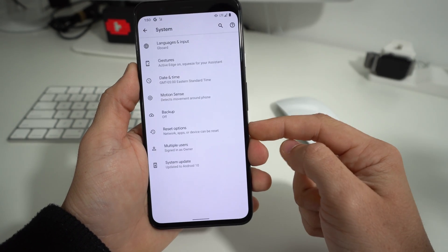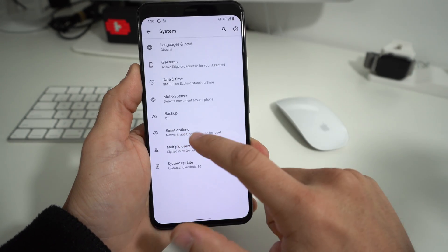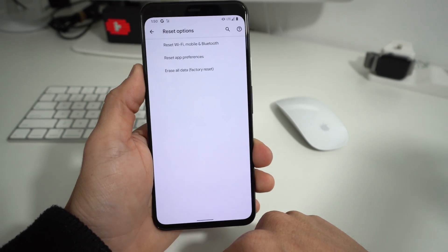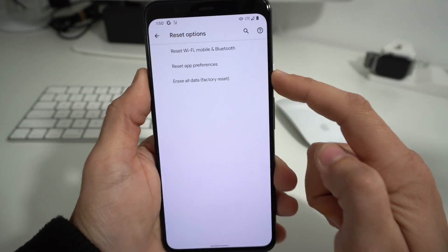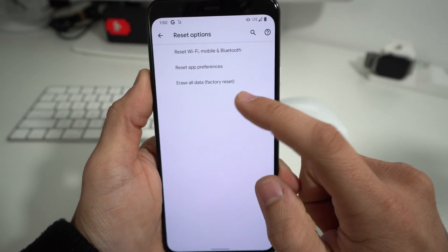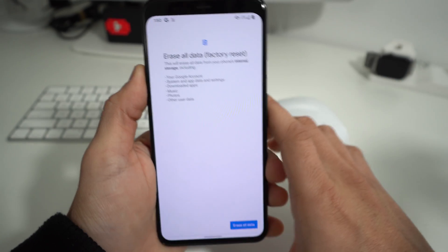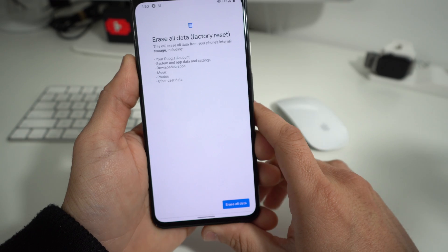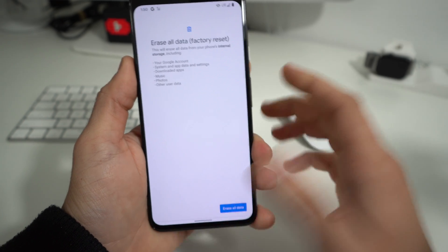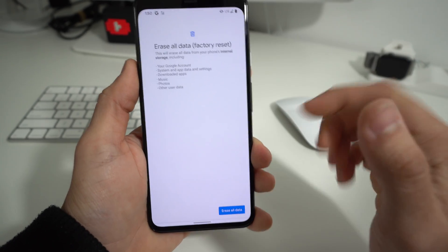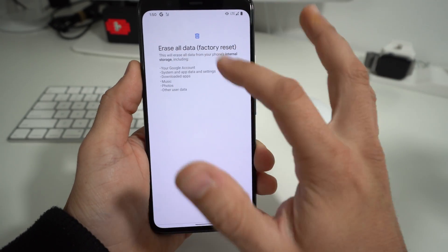So that's what we're going to use. Erase All Data is the option to do the factory reset, also known as a hard reset. Here it's going to ask you to confirm by hitting Erase All Data, and it's letting you know everything is going to be erased.